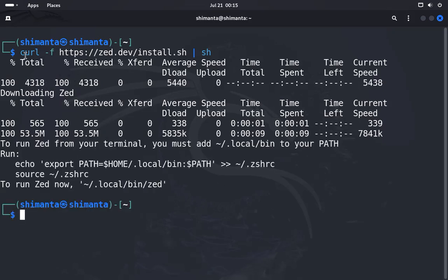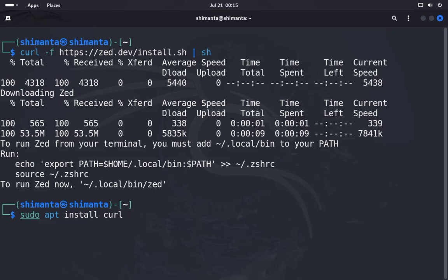This Zed editor is downloaded via the curl app. If you do not have the curl app, you can type sudo apt install curl and then you can use the upper command.